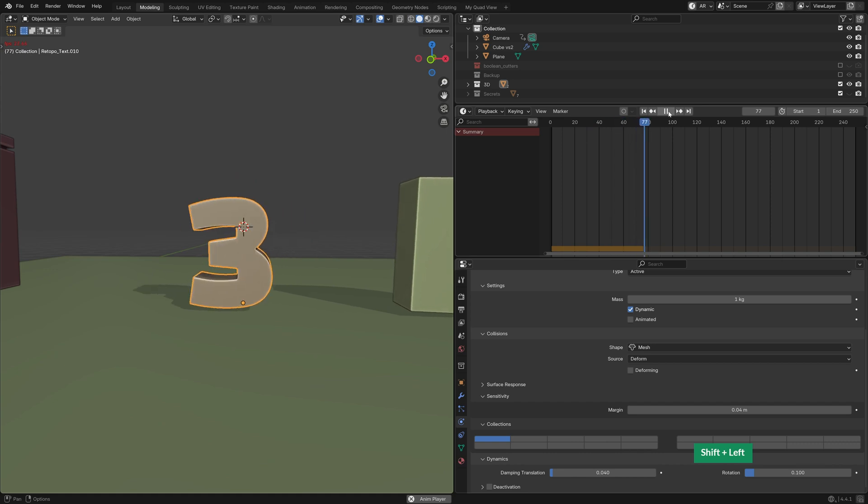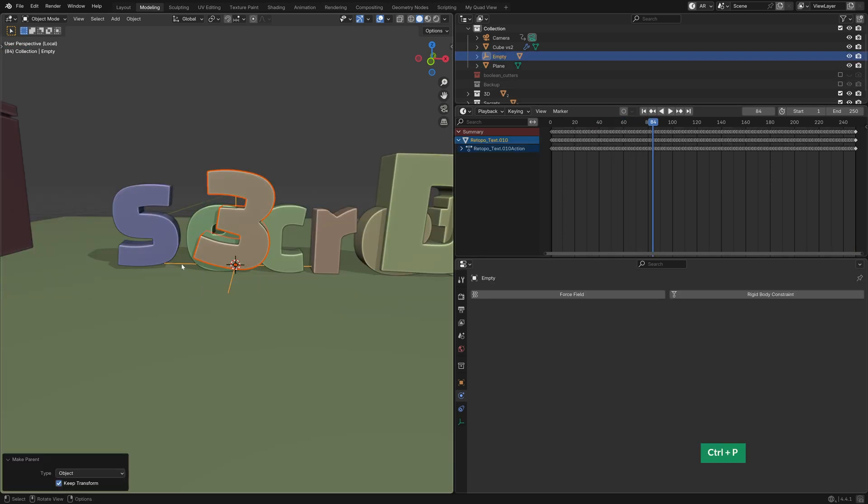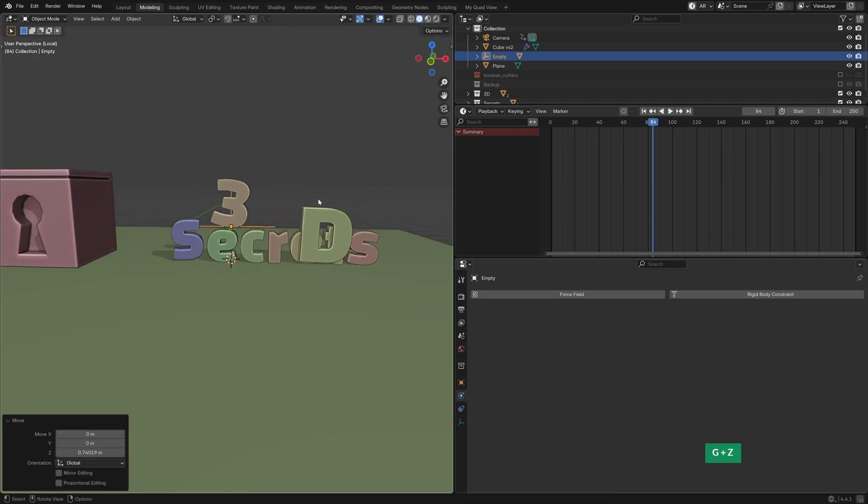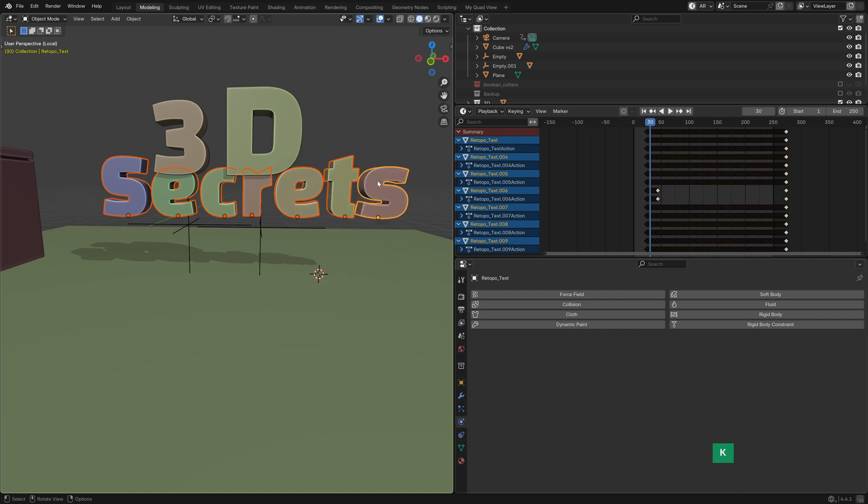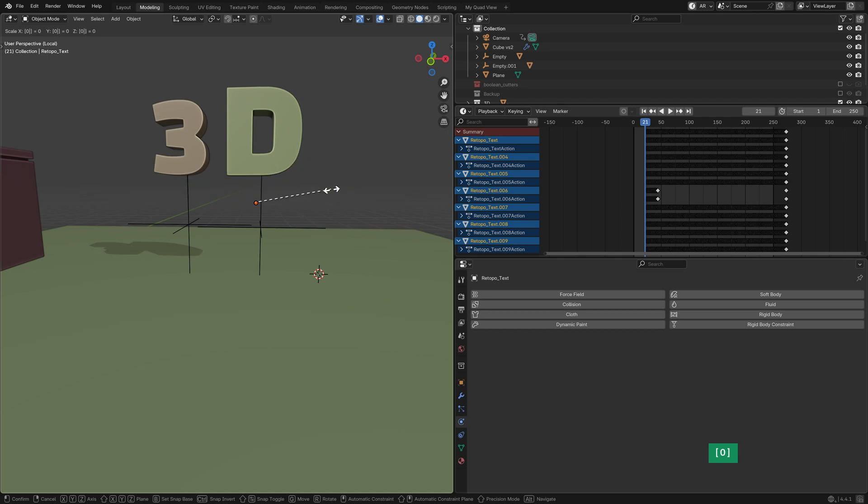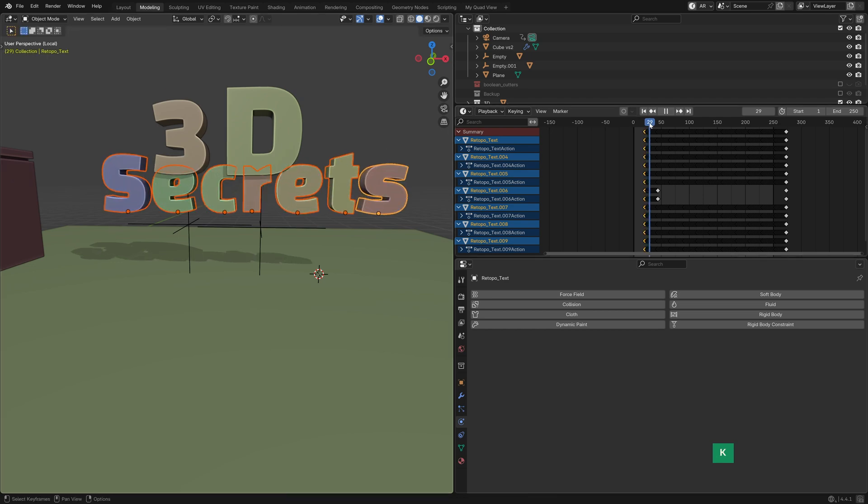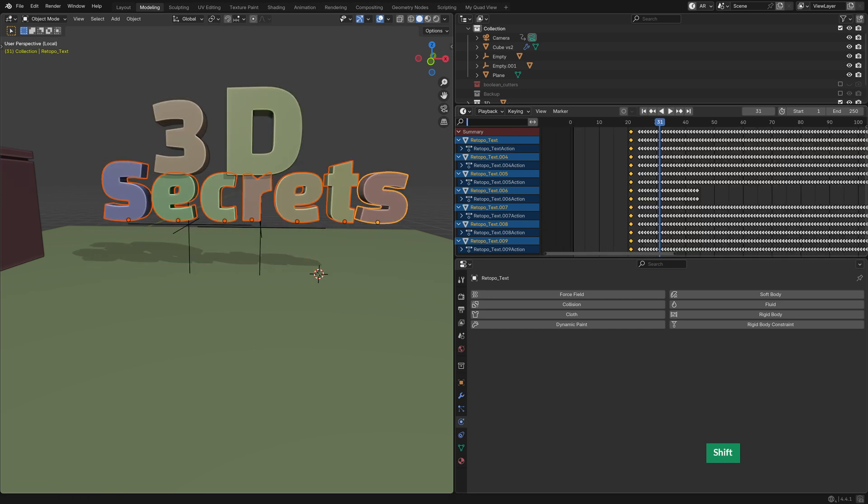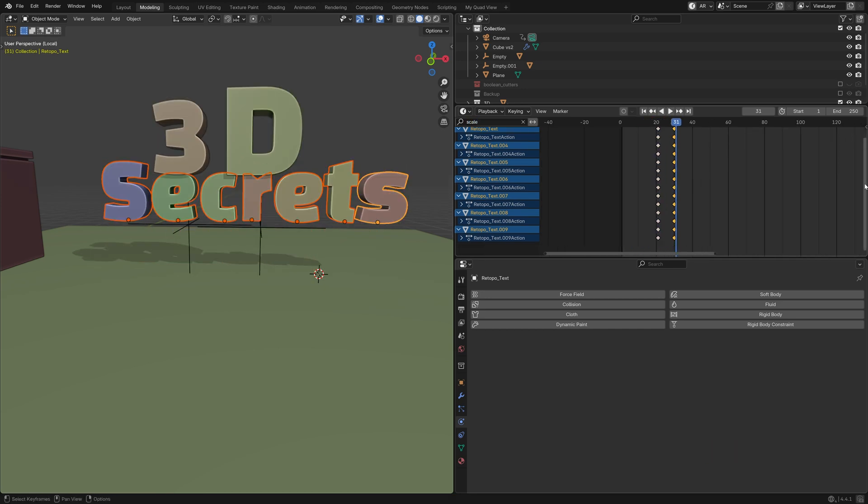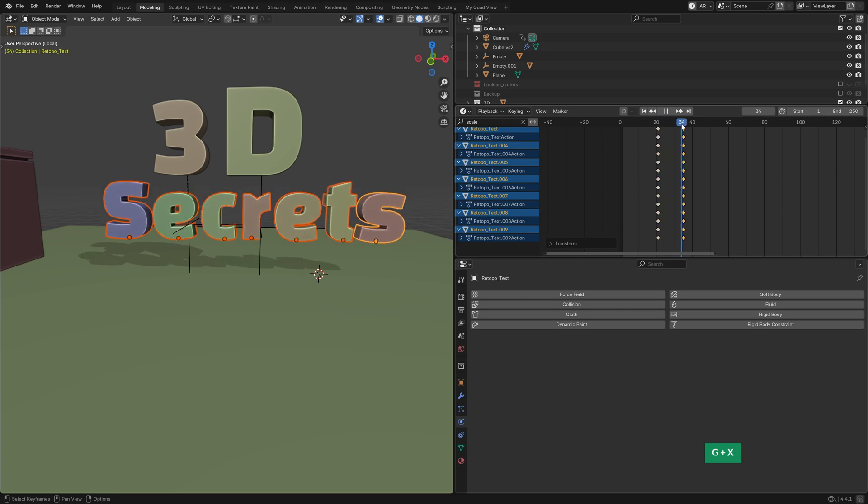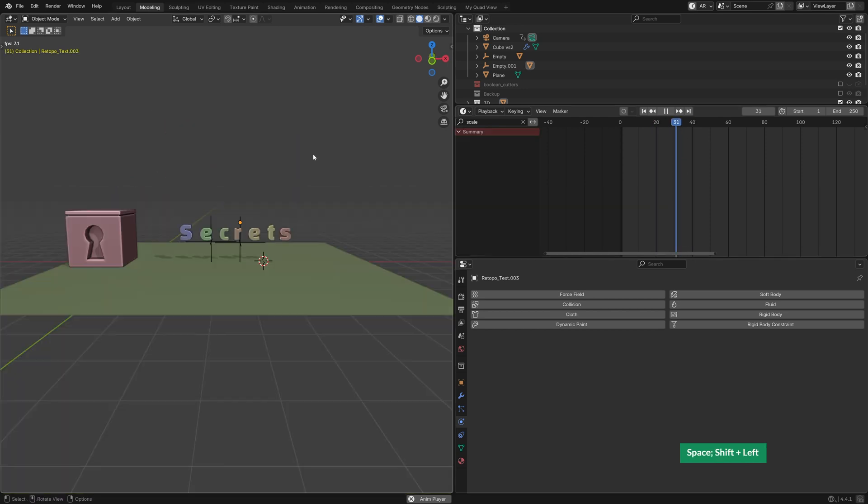Next I parented these text objects to empties, so that I could control their scale and where to place them. Then I animated their scale from 0 to 1 over a few frames, so they just pop into existence and fall down naturally. And something interesting I discovered is if you type scale in the timeline's search bar, you can isolate all the scale keyframes. So that's very convenient if you just want to fine tune the placement of those scale keyframes.